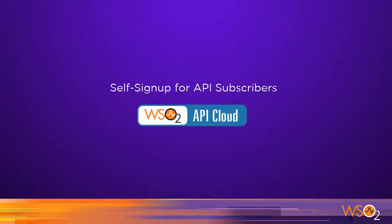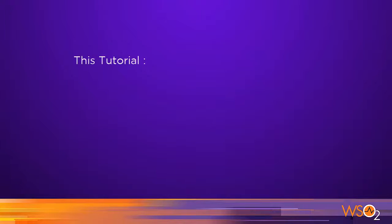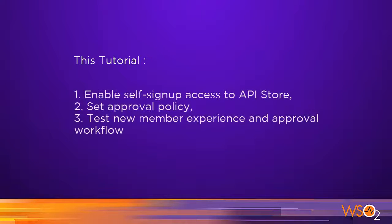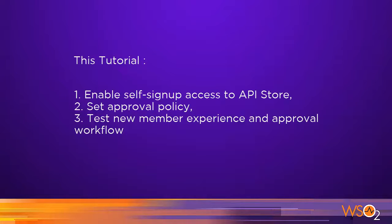Hello and welcome to our tutorial on WSO2 API Cloud, the fastest way to publish your APIs on the Internet. By default, only invited users can subscribe to your APIs. In this tutorial, we will show you how you can enable the self-signup feature to let store visitors become your community members and subscribers.